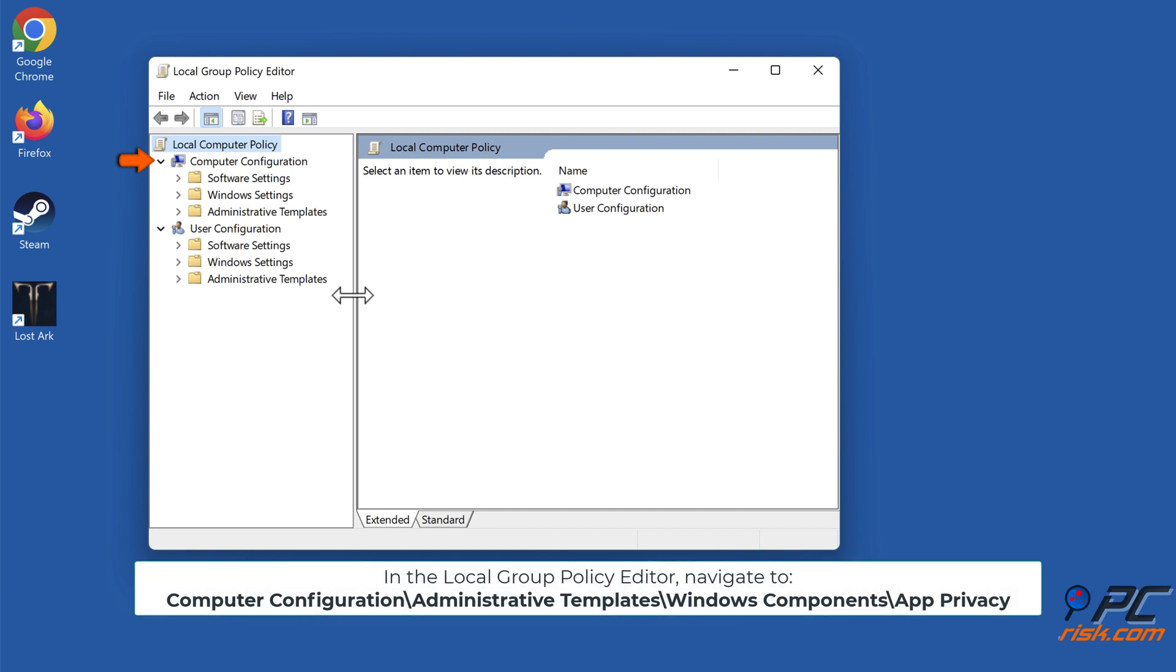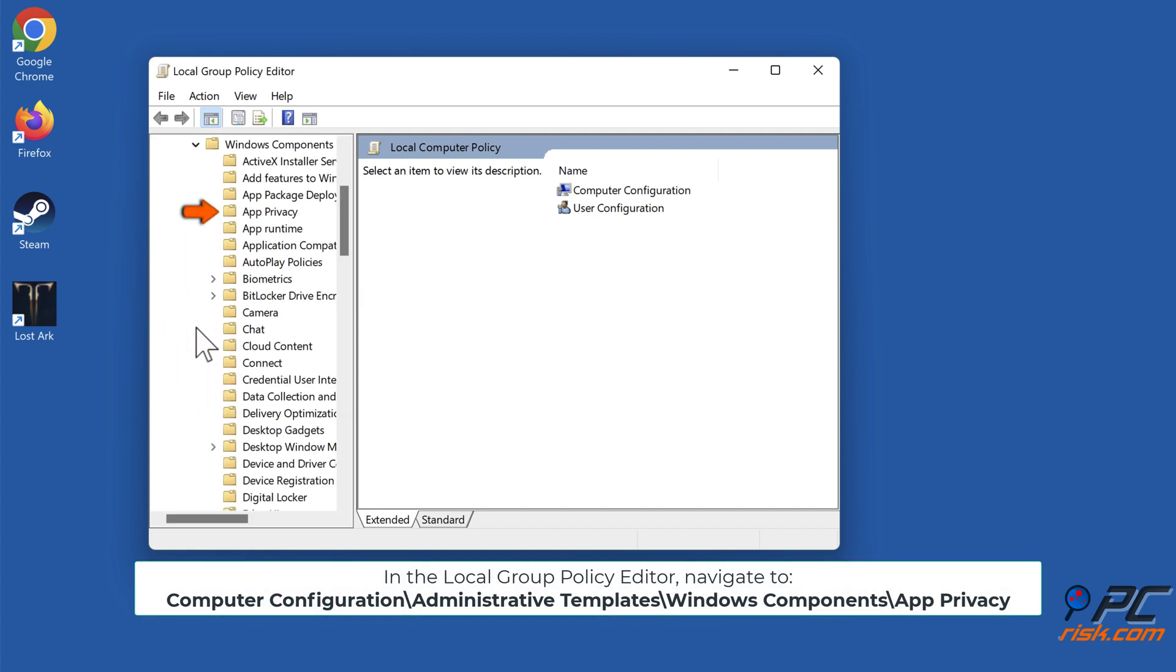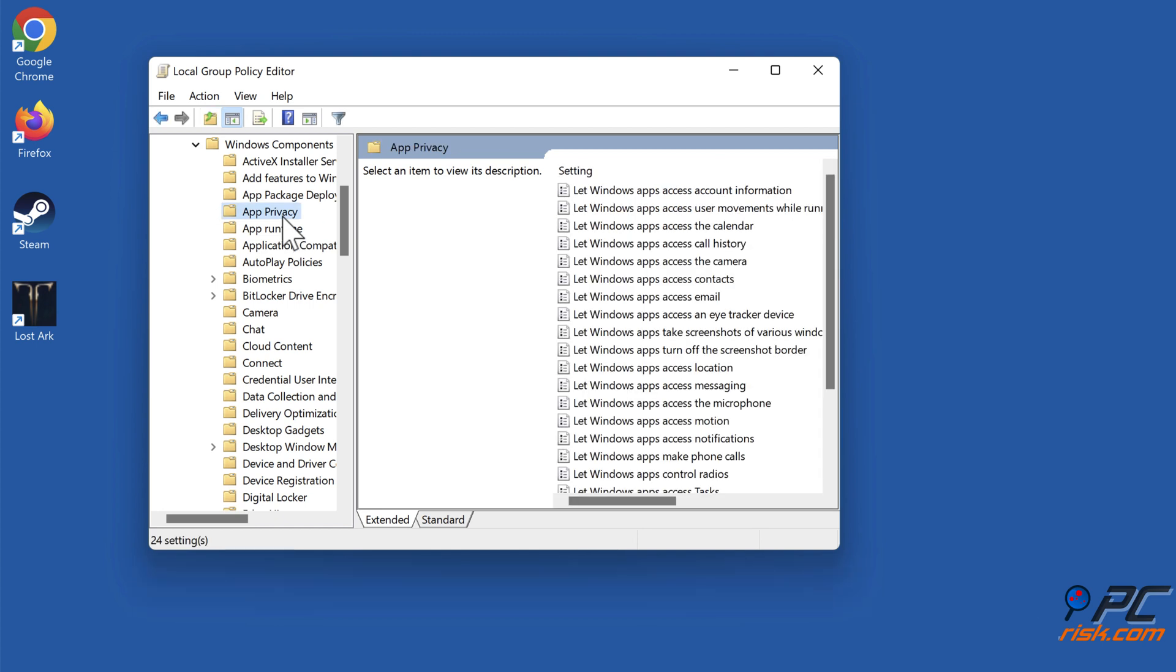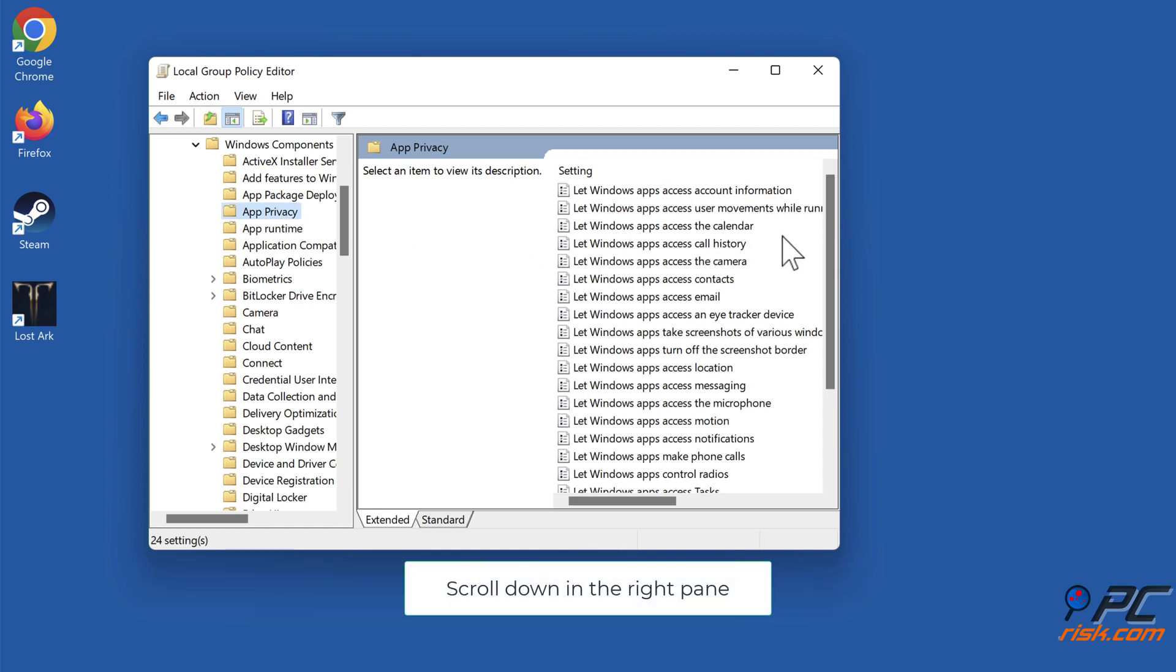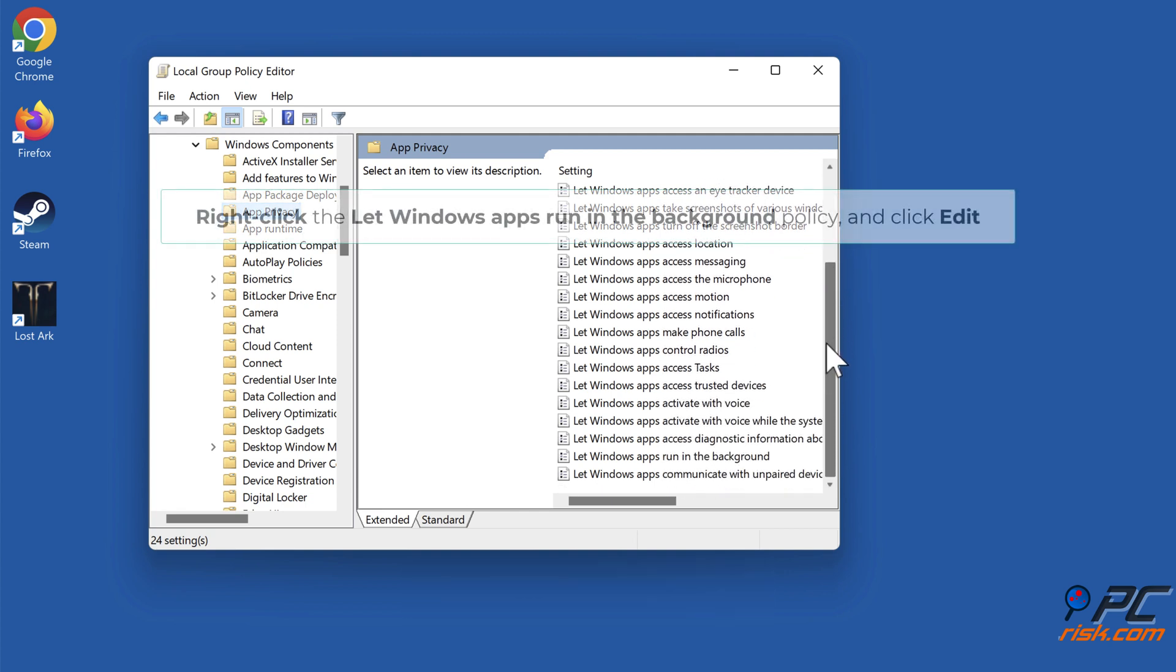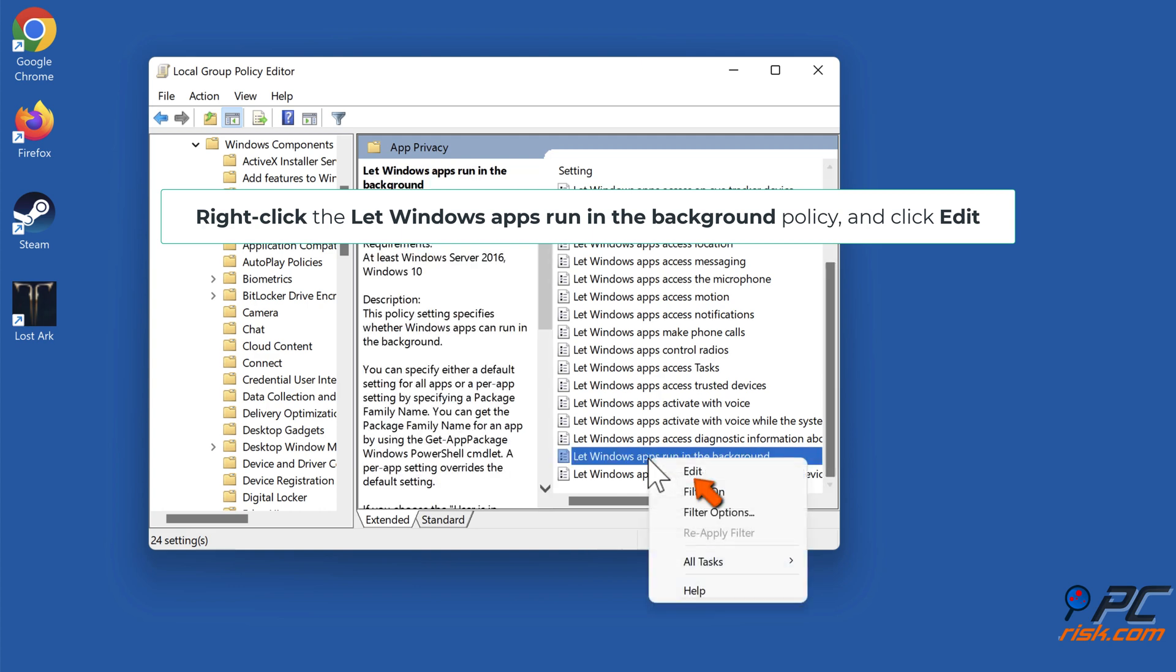In the Local Group Policy Editor, navigate to Computer Configuration, Administrative Templates, Windows Components, App Privacy. Right-click the Let Windows Apps Run in the Background Policy and click Edit.